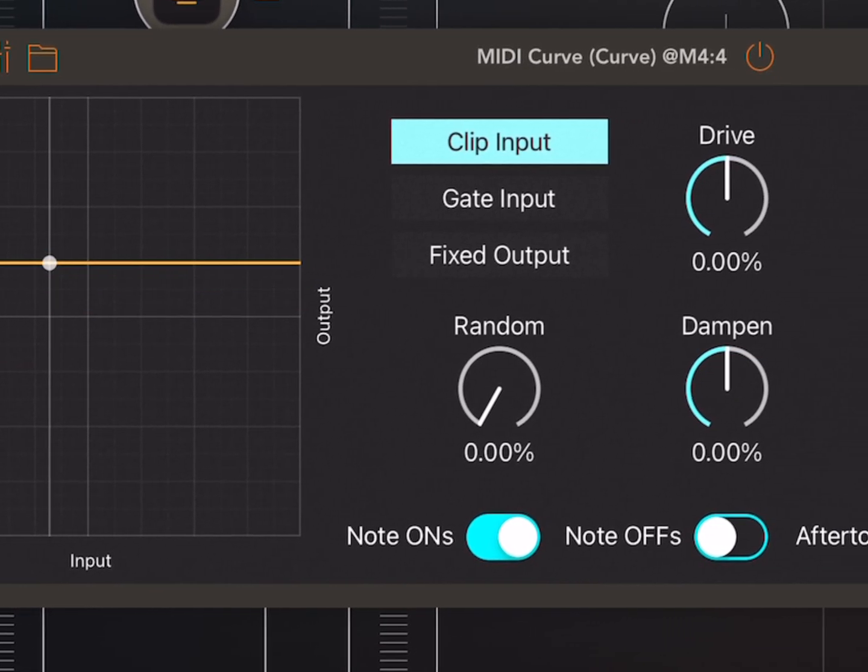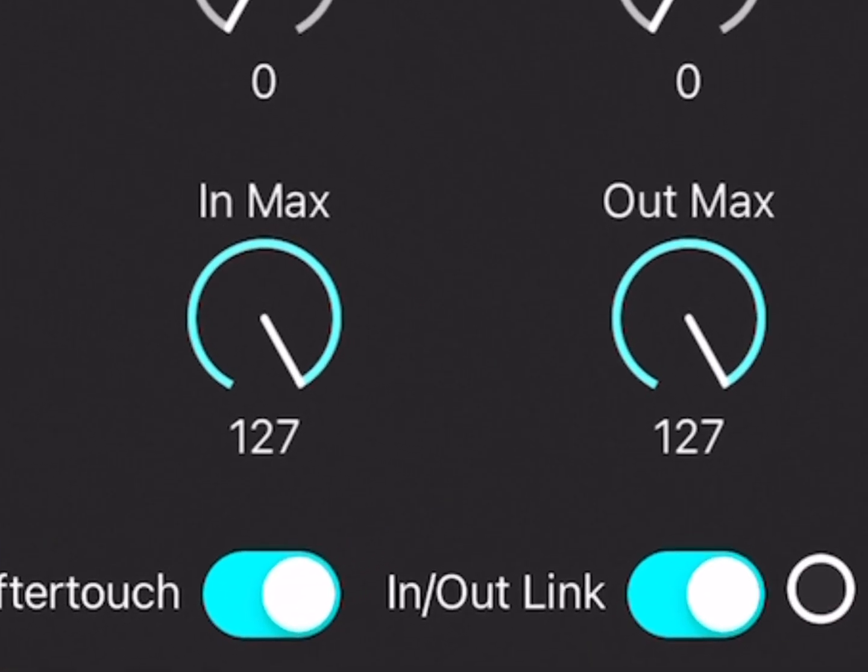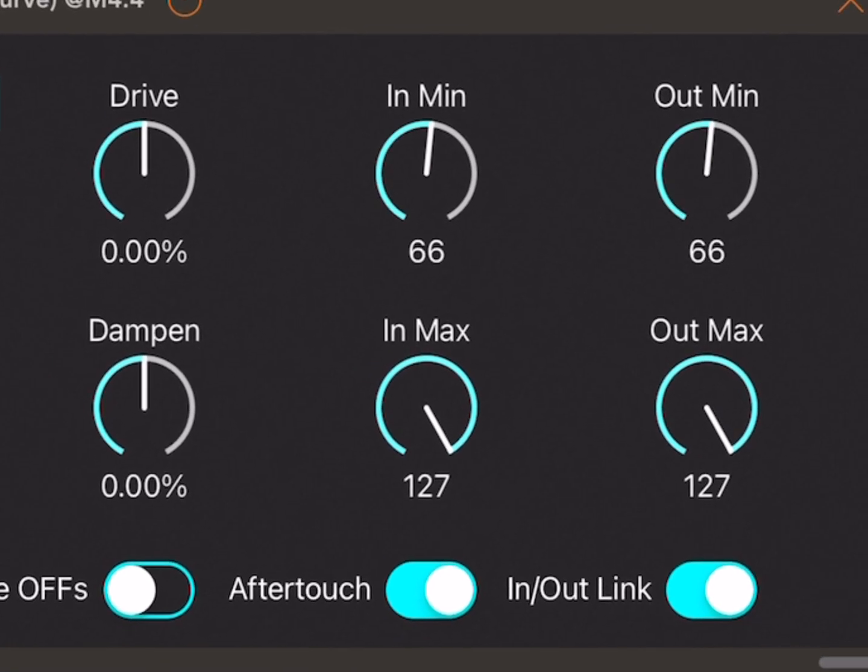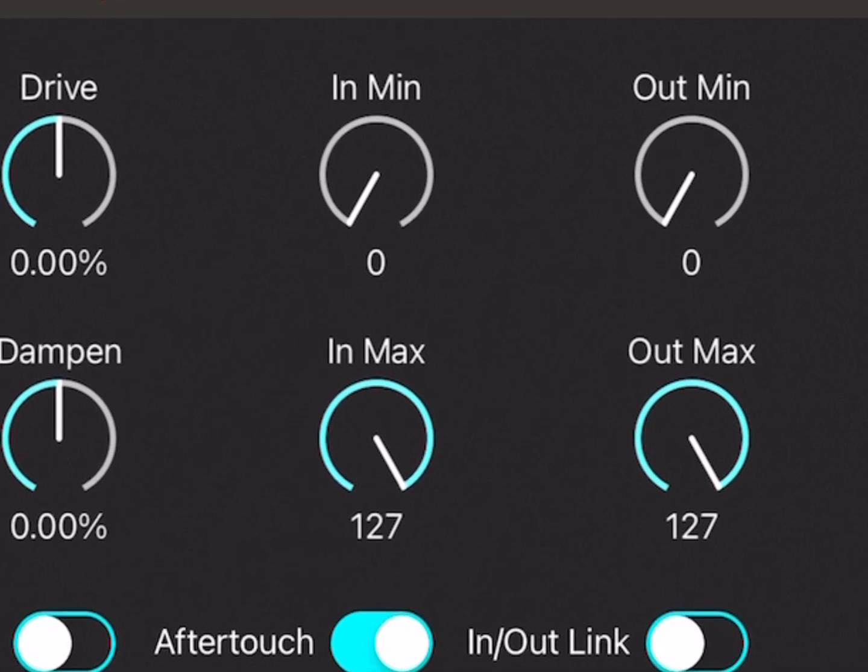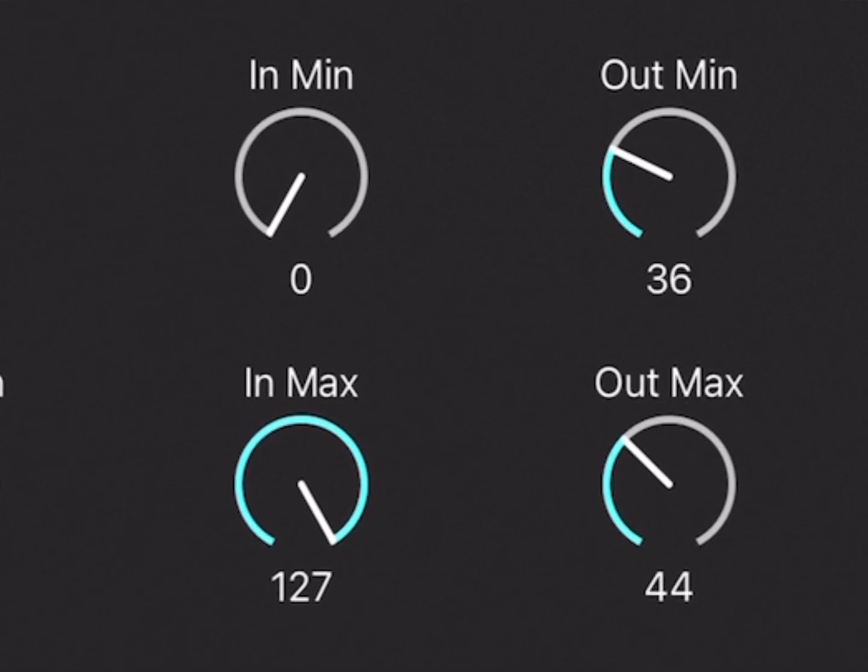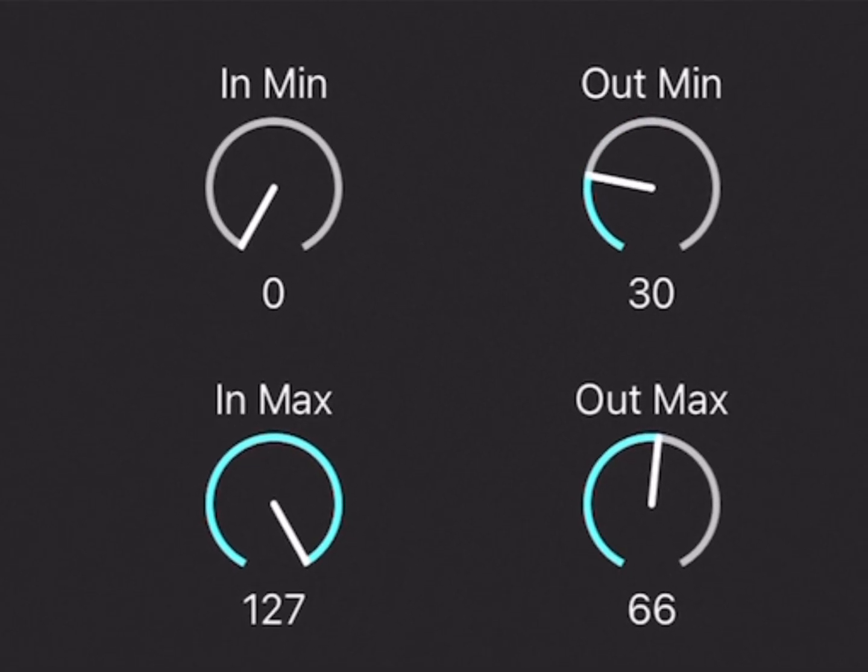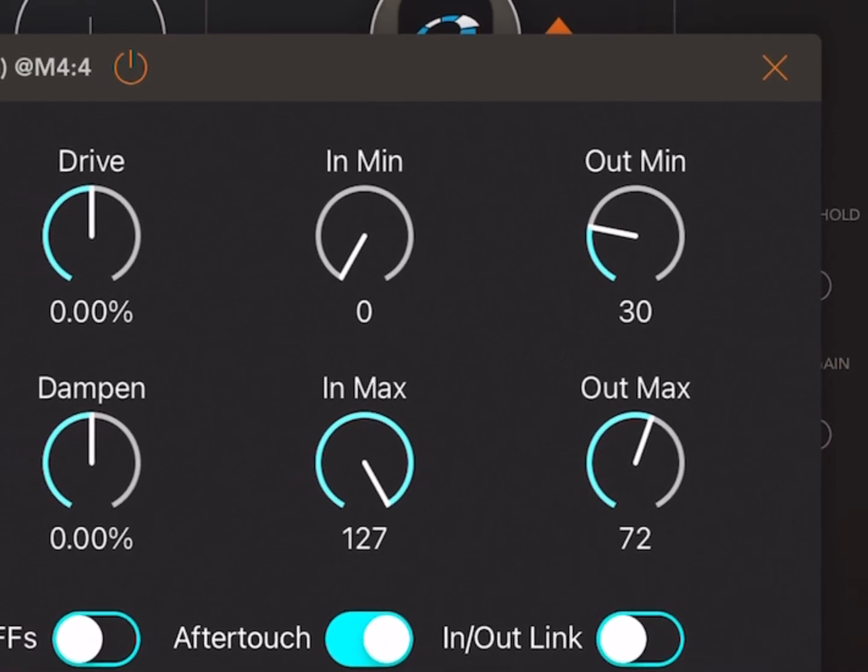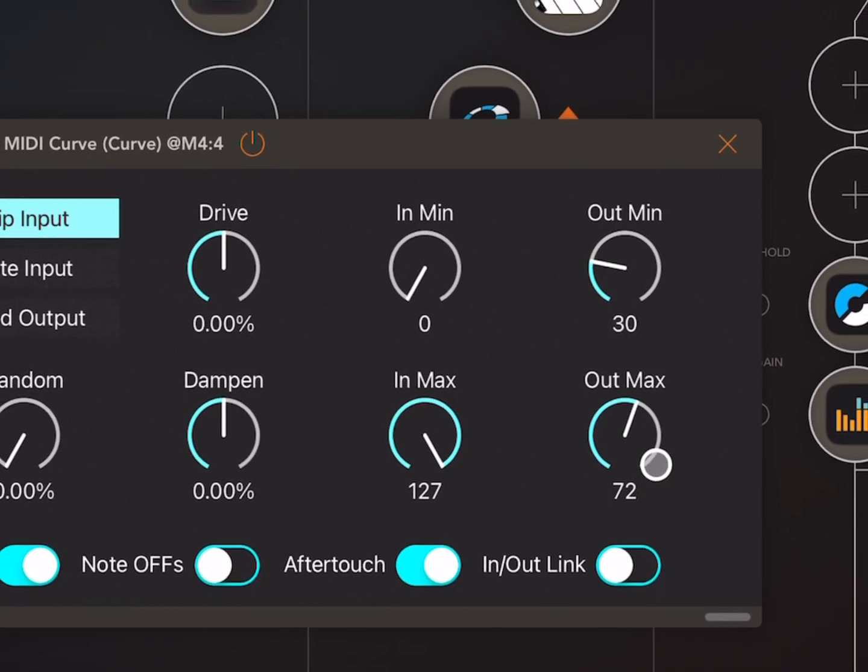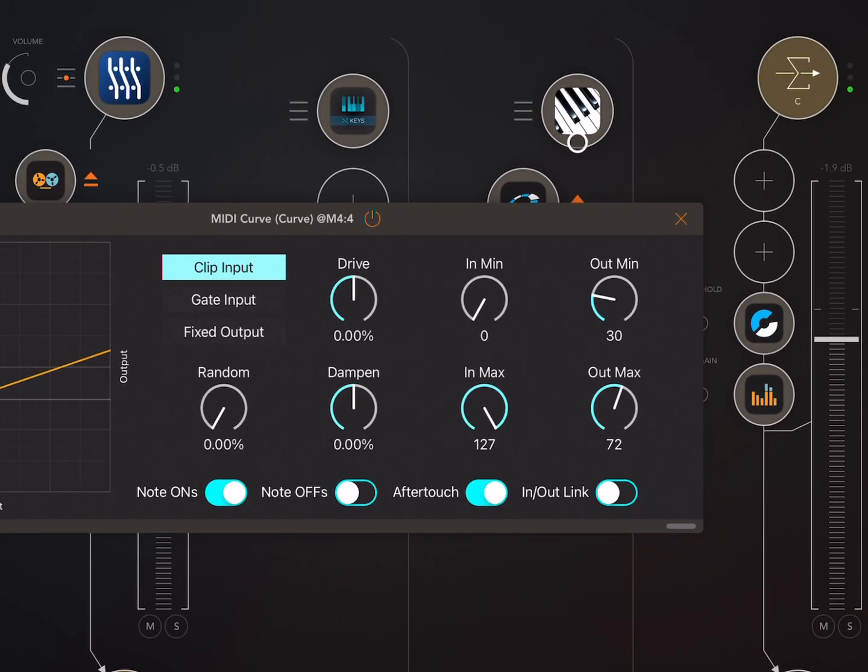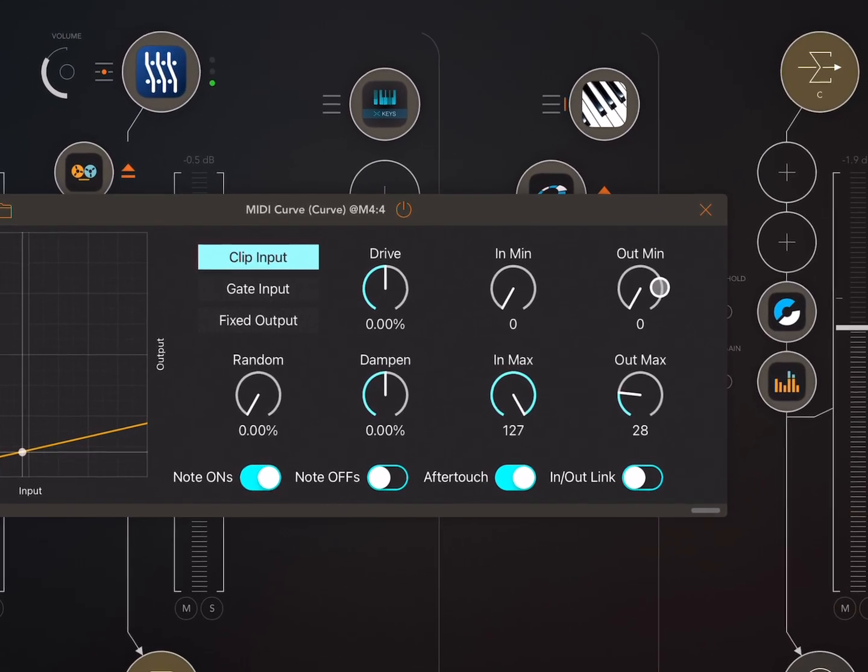So right, you can just play around. Do you see here, I've got this in and out link turned off? So the maximum, it's not playing it at that because this is not putting out very high velocity notes. But here we've got more variation.